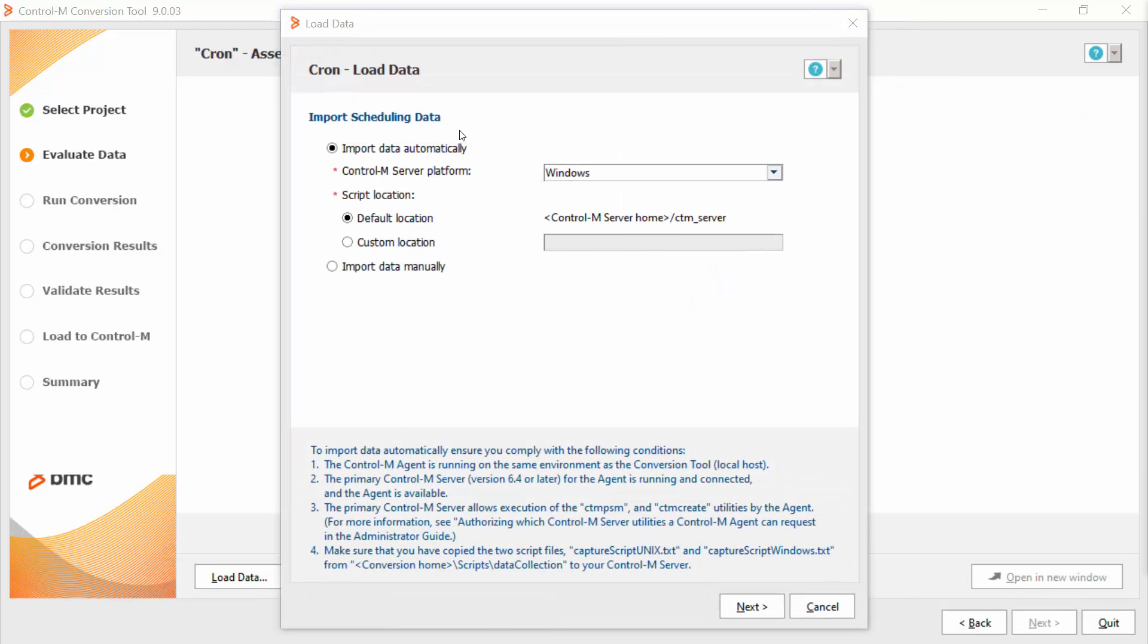Here I have two options for collecting the data, automatically way and manually way. In this video, I will cover the automatically way.